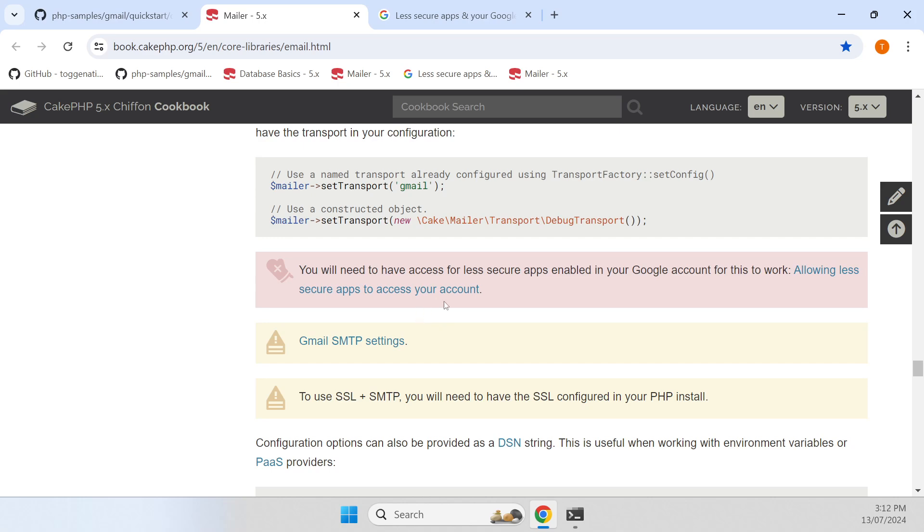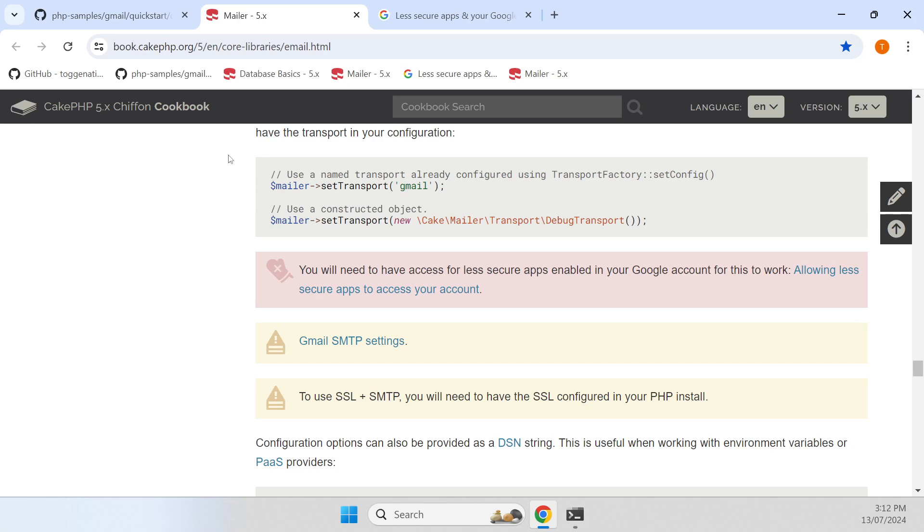This video is going to be on how to connect to the Gmail API and send an email using modern authentication, with the purpose of eventually building a CAKE transport that transports email through the Gmail servers using the Google API.